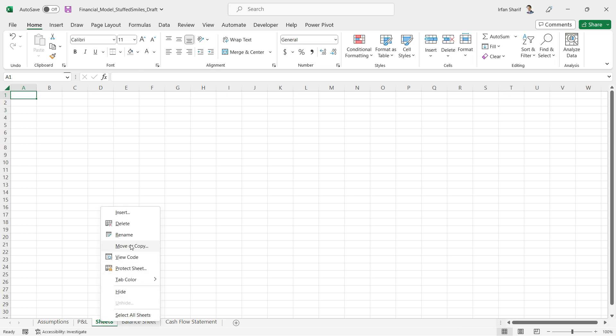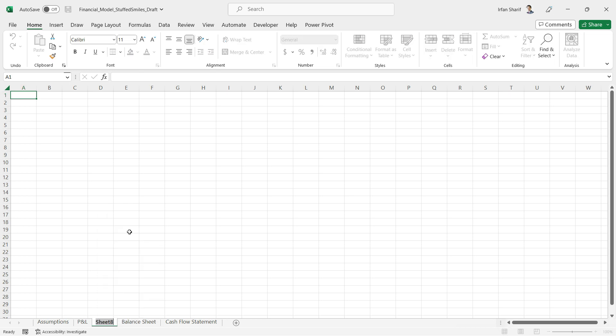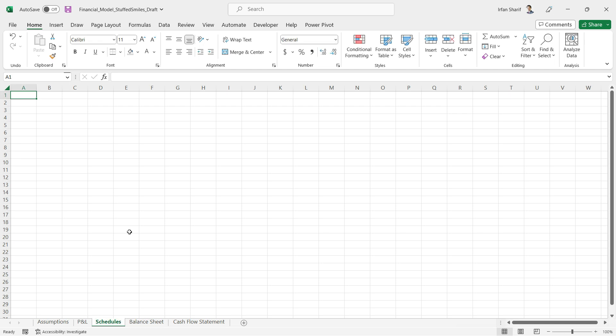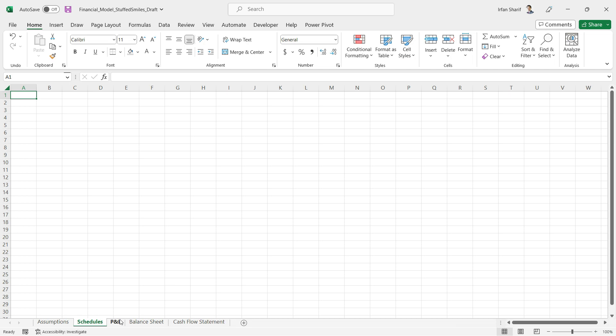So the first thing we need to do is add a new sheet, and I'm going to rename this sheet as Schedules. You can call it Workings or Notes as well. I will place that sheet right next to Assumptions, so assumptions will be flowing into Schedules and the values will be flowing from here to other sheets: profit and loss, balance sheet, and cash flow statement.